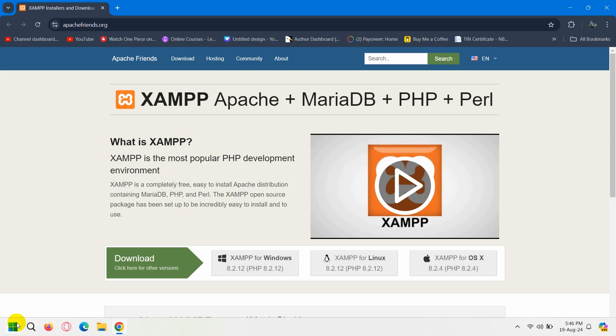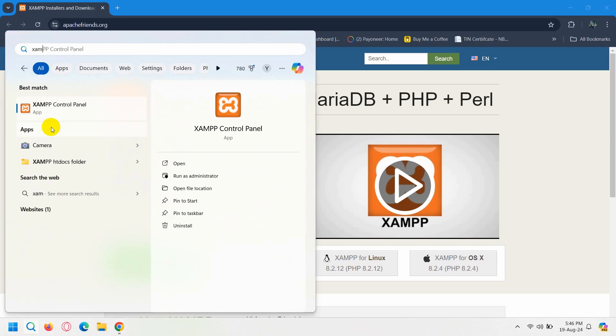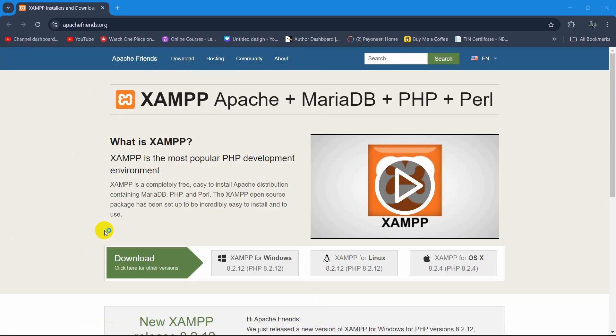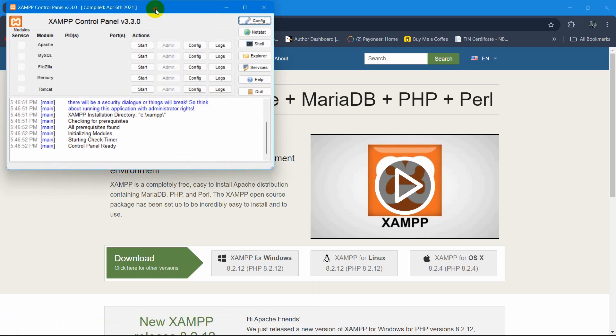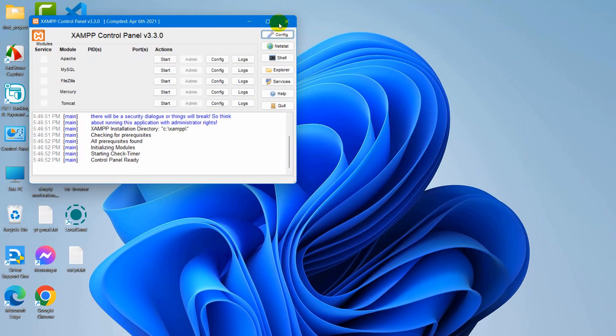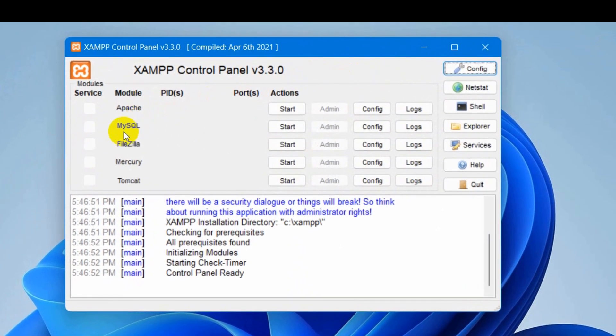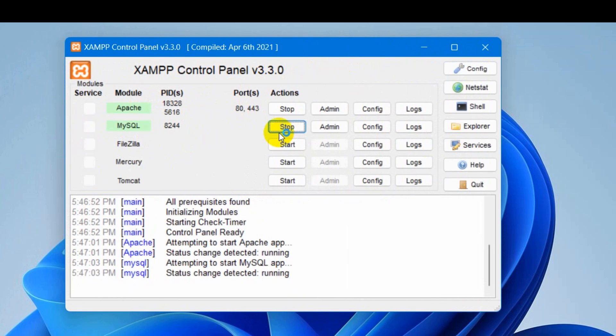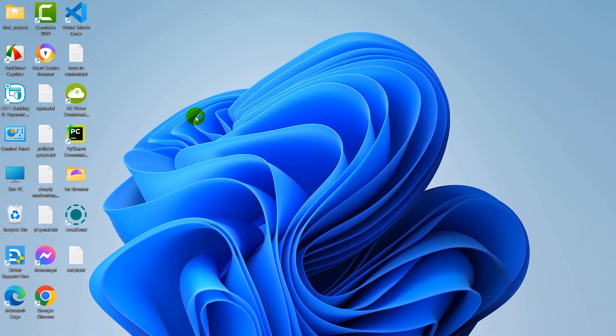Once you have XAMPP installed, if you go to your Windows search option and search for XAMPP, you will see the XAMPP control panel. You need to click on it and it will open something like this. Here you can see we have Apache and MySQL. You need to click on the start option for Apache and the start option for MySQL.